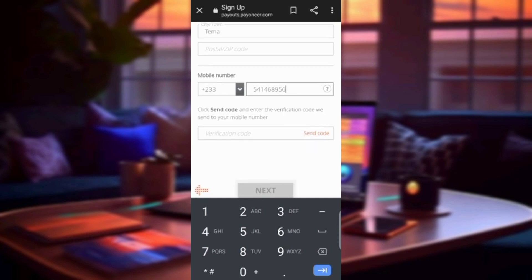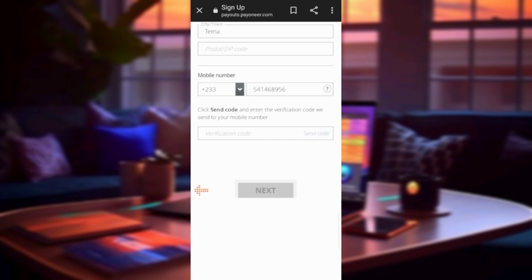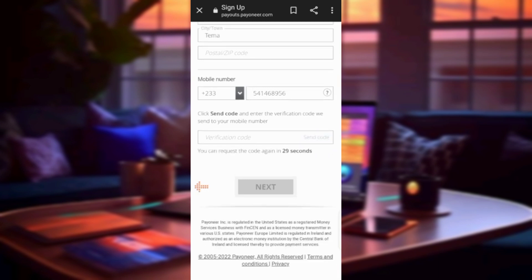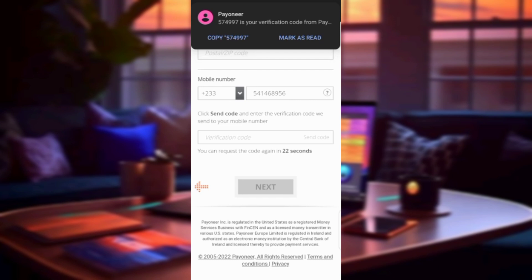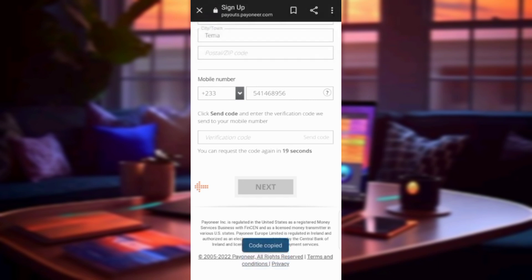Click on 'Send Code' to receive your verification code. Wait for the code to arrive, then copy it and paste it into the verification field.